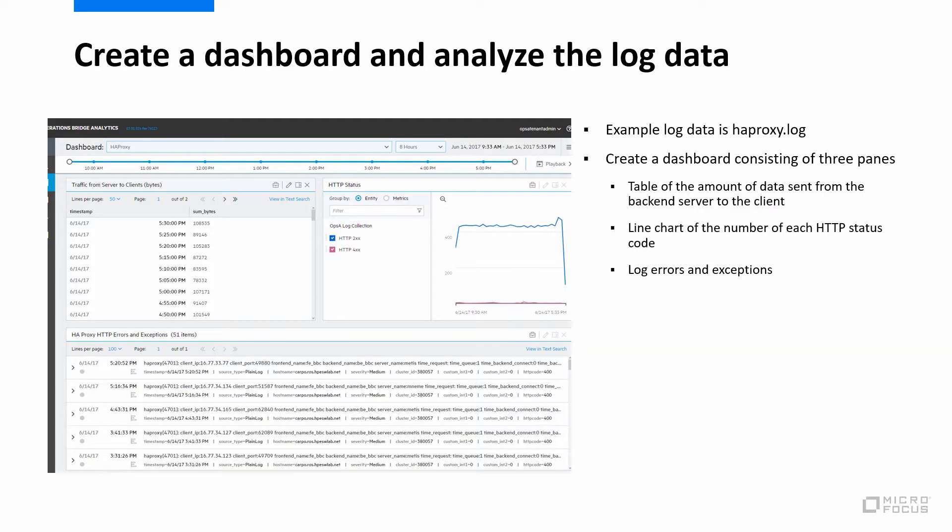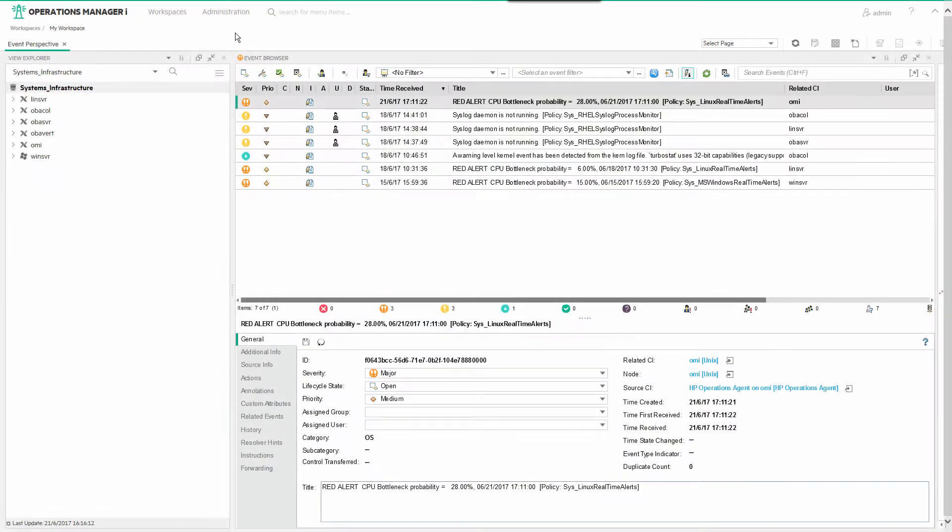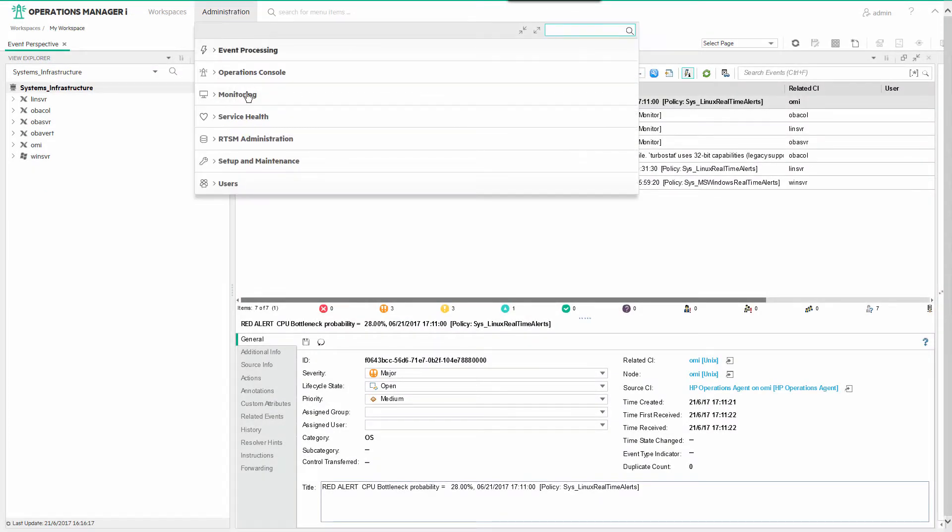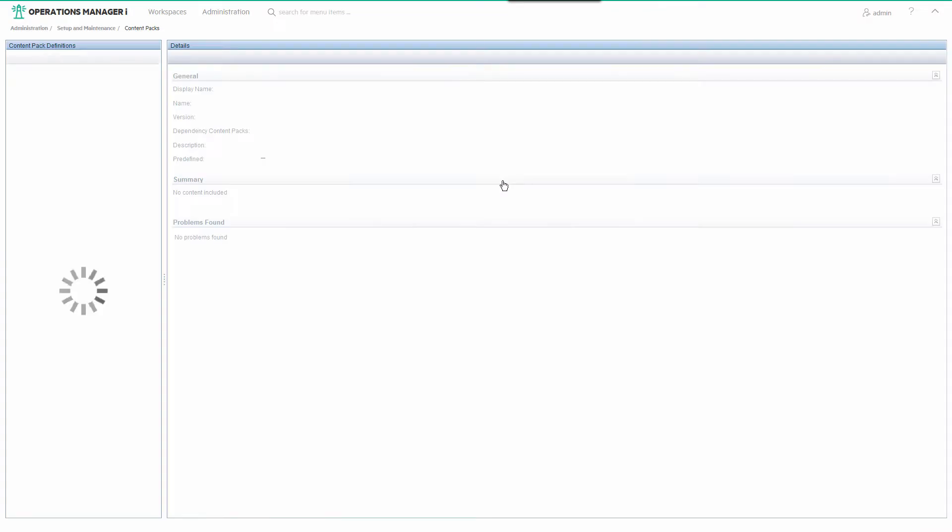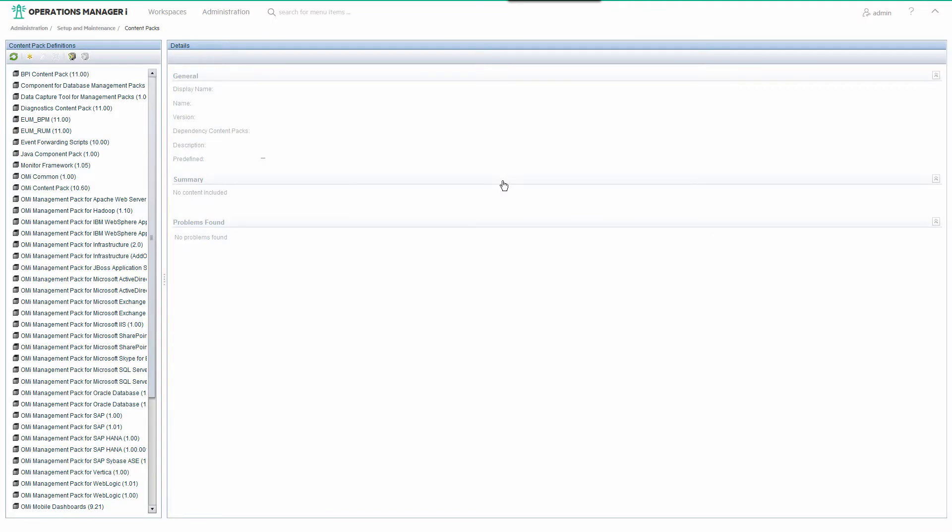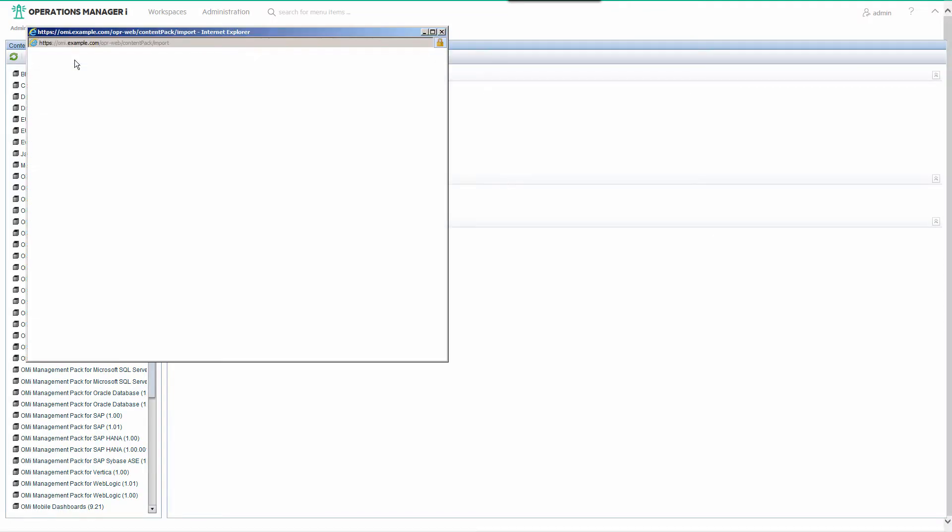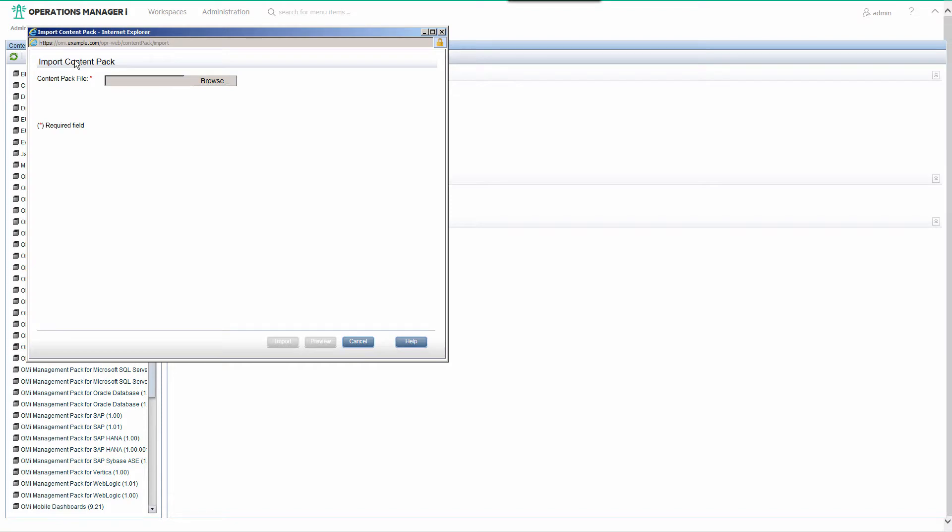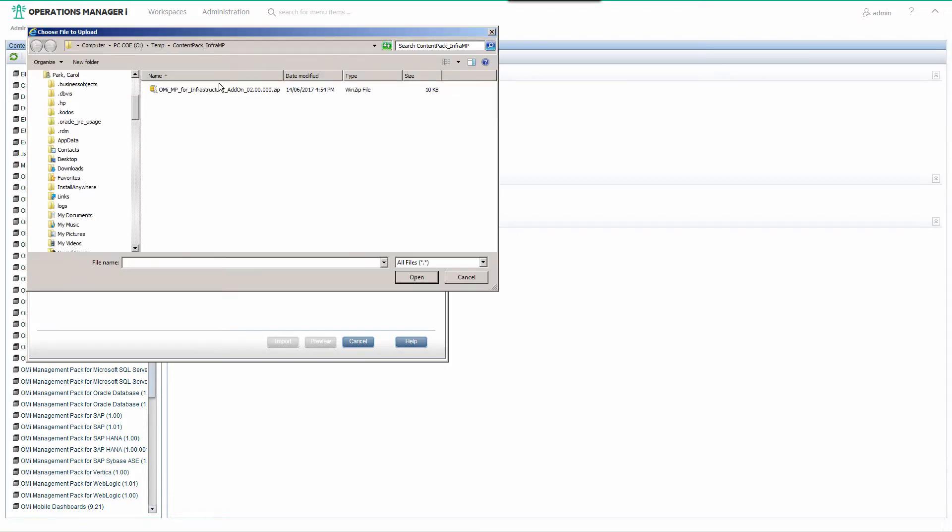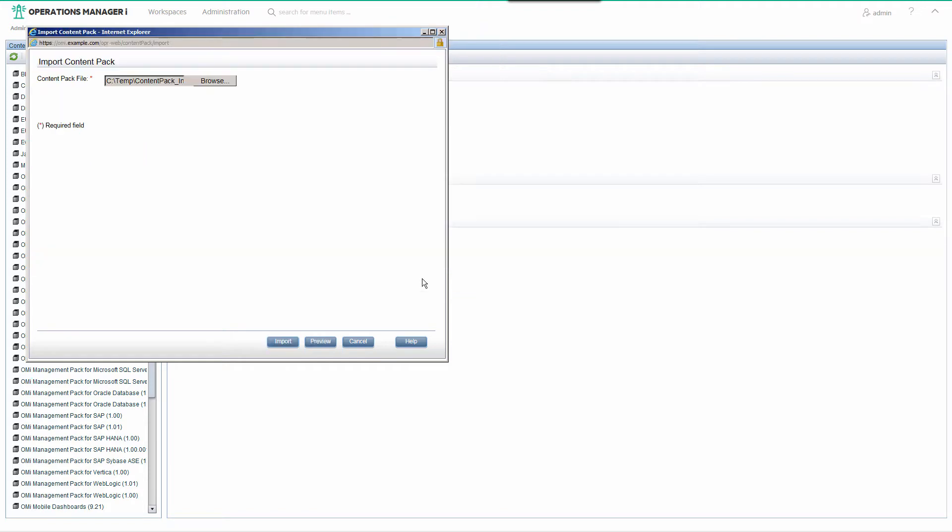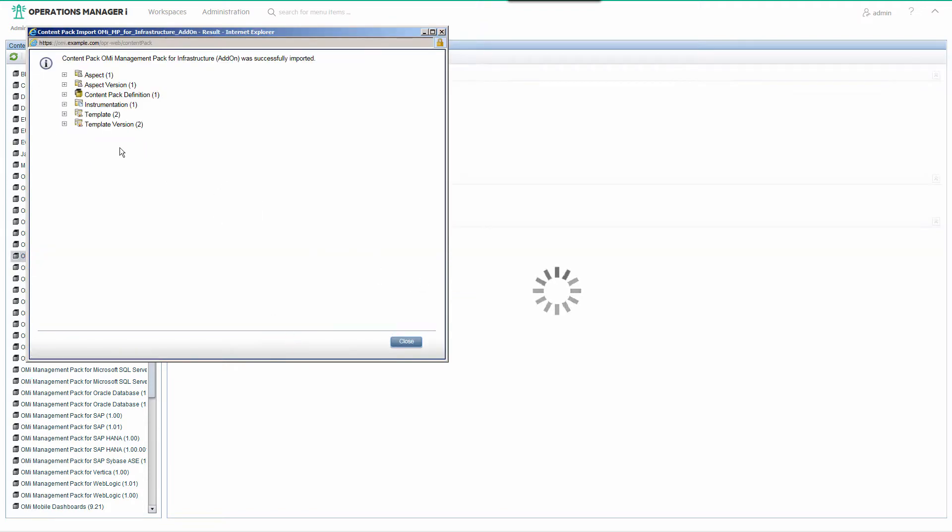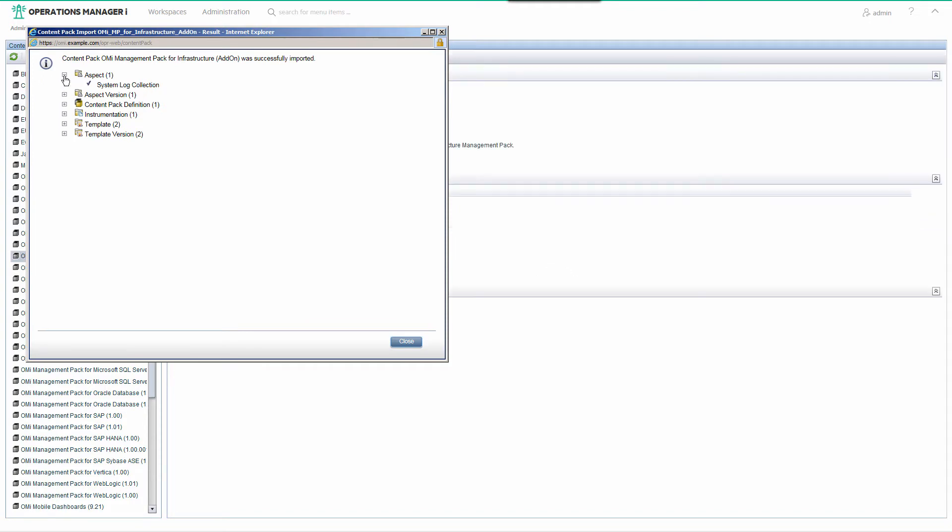In this scenario, we create a dashboard which is based on HAProxy log data. In OMI, navigate to Administration, Setup and Maintenance, Content Packs and import the content pack zip that you get from the ITOM marketplace. This installs an aspect containing a collection policy and a forwarding policy.